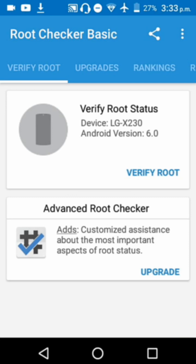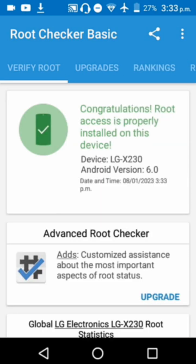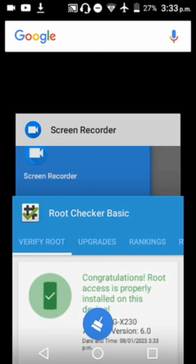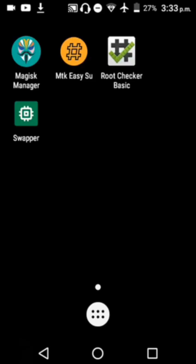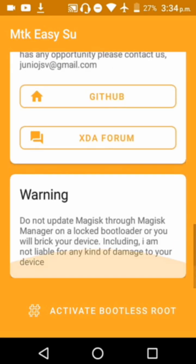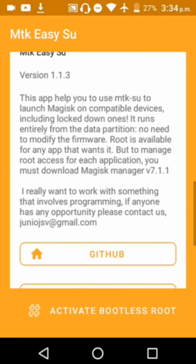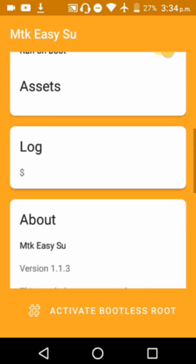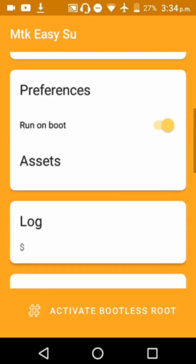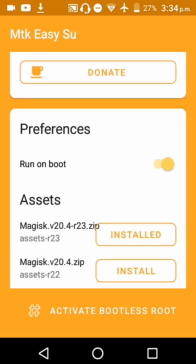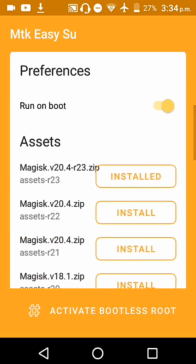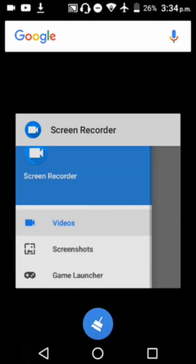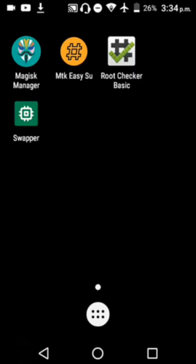Go back to MTK Easy Su and click on 'Activate Bootless Root' or click on 'Root Run on Boot'. Once you click on that, the phone is activated temporarily. Just like permanent root, you can do a lot of things with temporary root.